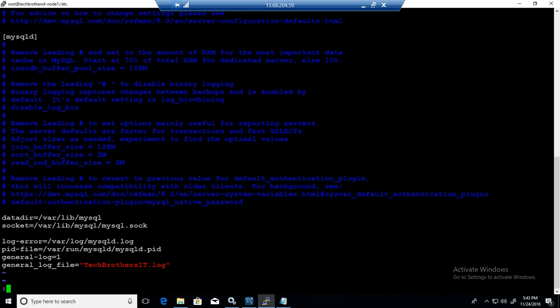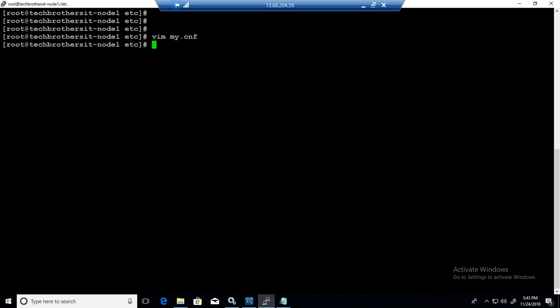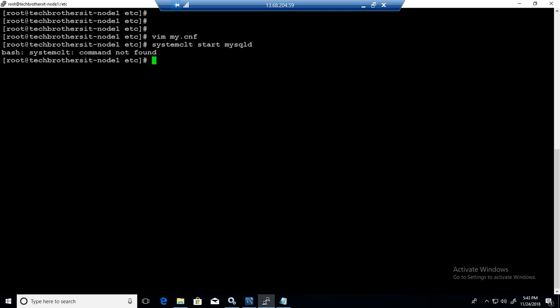Hit escape. Hit colon and WQ and hit exclamation mark. That will save it. Now we will say systemctl start mysqld. That will start the service.